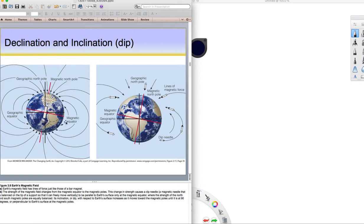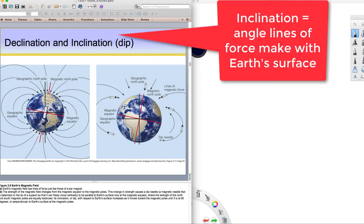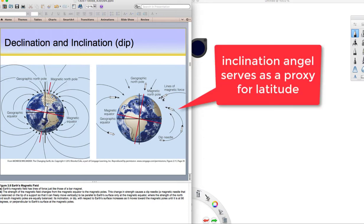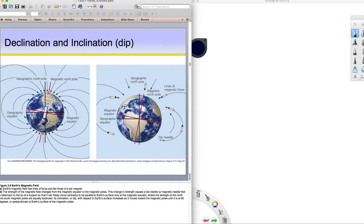Note that the magnetic lines of force are horizontal near the equator, but there are very high angles as you approach poles. The other term is inclination. Inclination refers to the dip or the angle that the magnetic lines of force make with Earth's surface. They're very steep, about 90 degrees at the poles, but horizontal or zero at the equator. At intermediate latitudes, like 30, 40, 50, 60 degrees, that's kind of like a proxy to latitude. We can use the inclination that we find in lavas to tell us something about where they formed in terms of how far away from the equator.